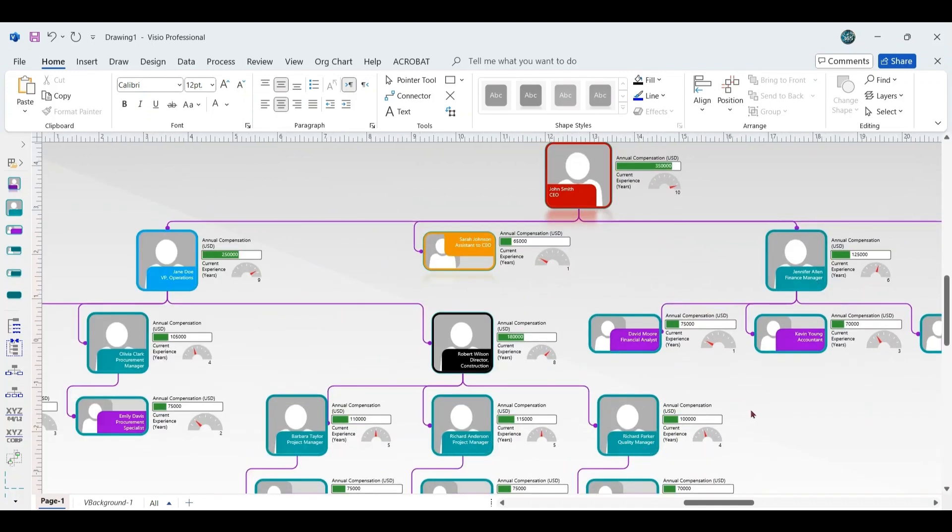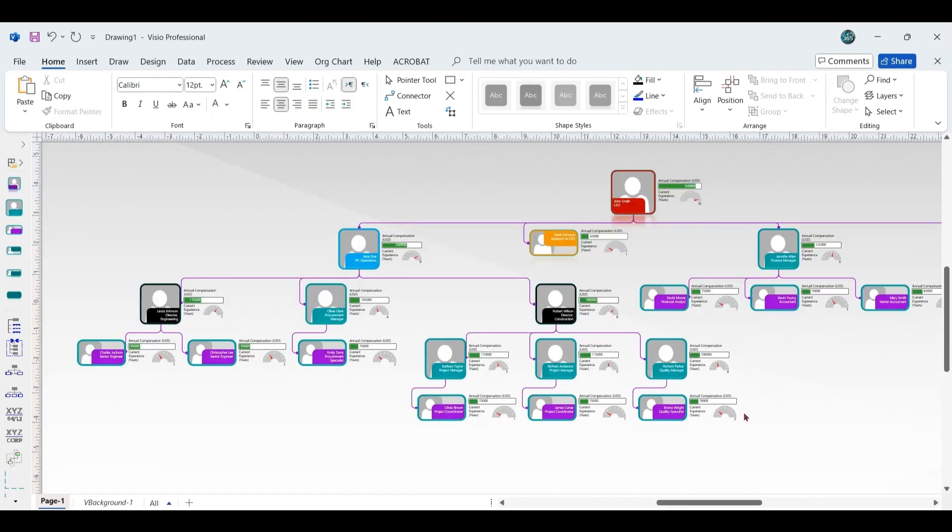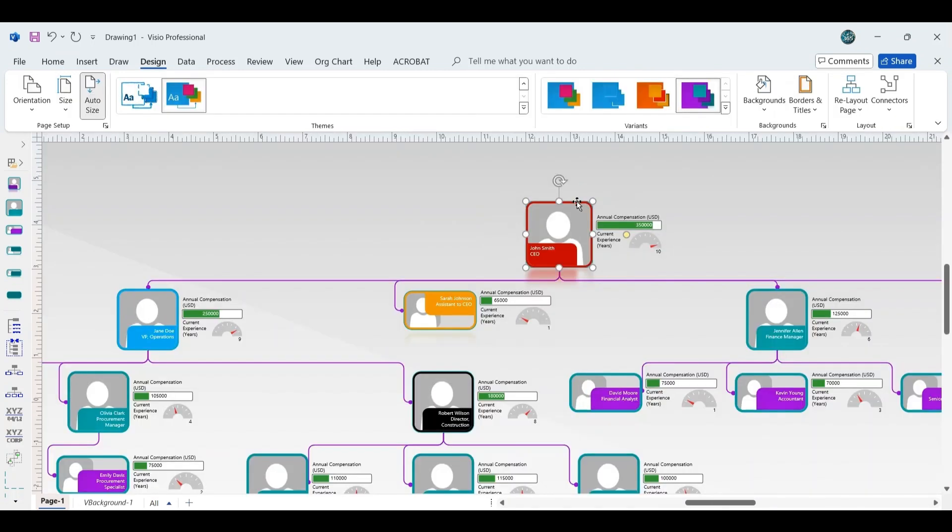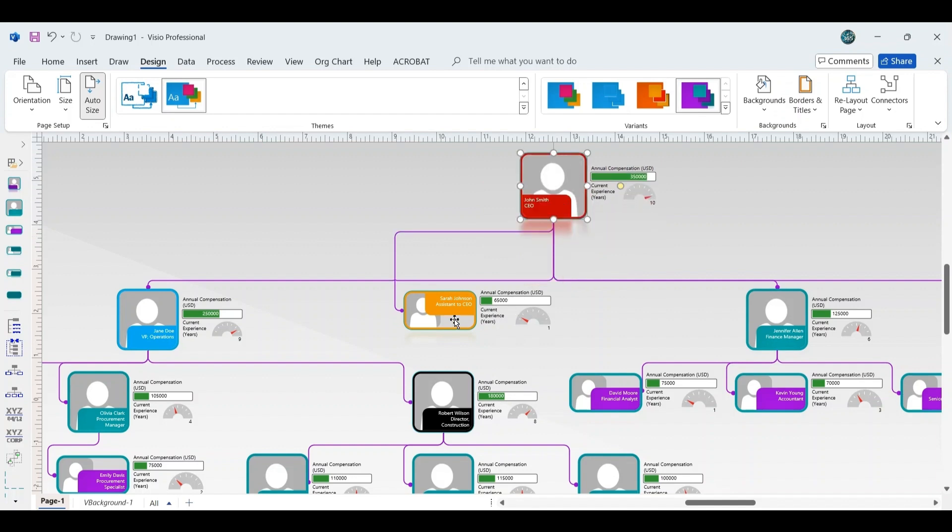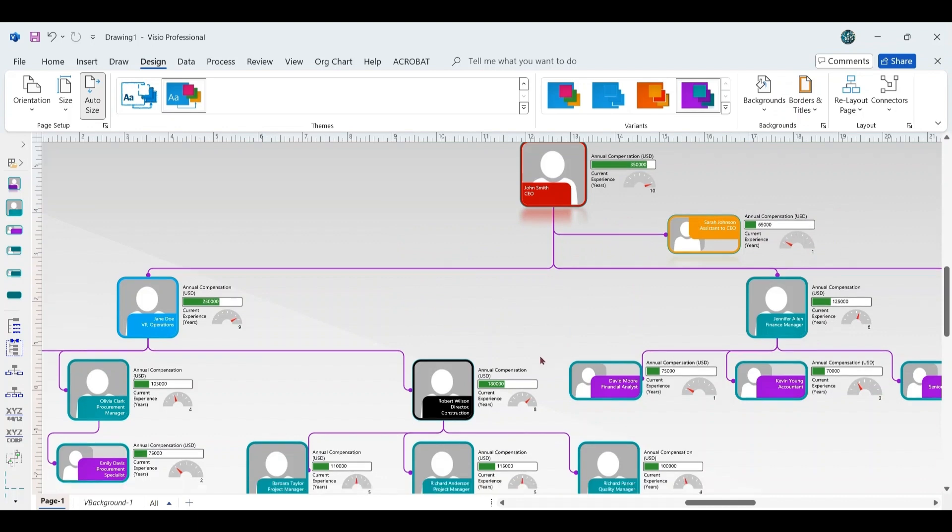If the layout doesn't provide the desired spacing, you can manually adjust the positions. For instance, move the CEO shape slightly upwards to create more space, and then drag the Assistant to the CEO shape to the right to improve the layout.